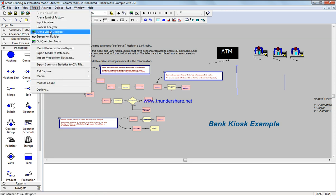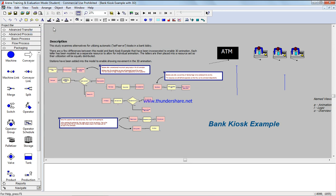We're going to open Arena Visual Designer and we wait for it to open.